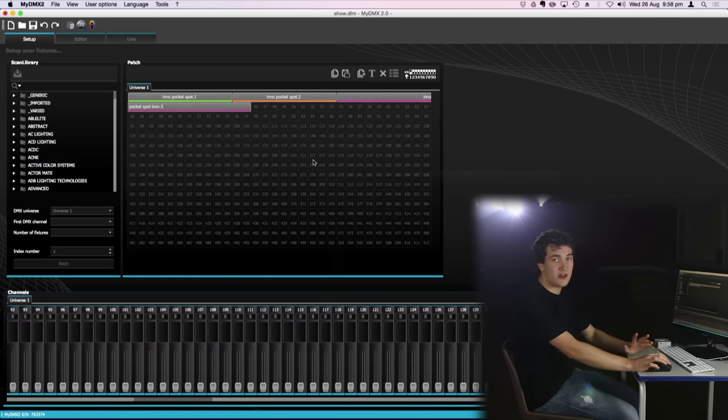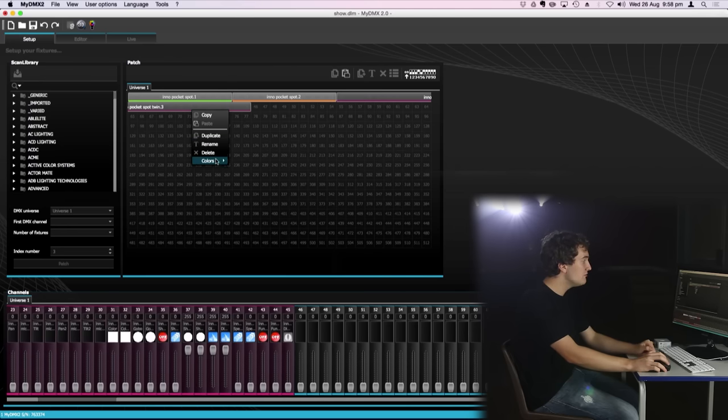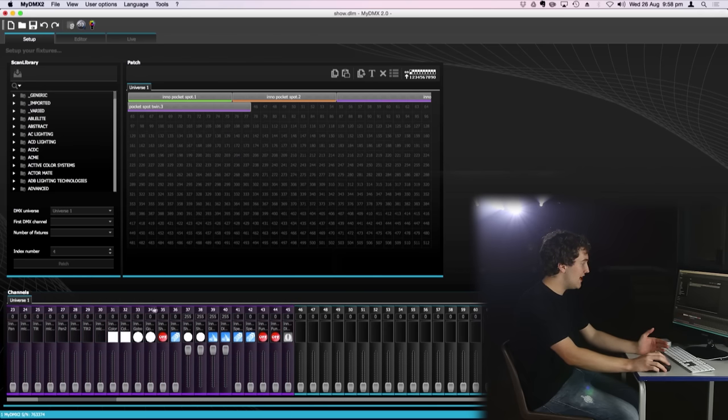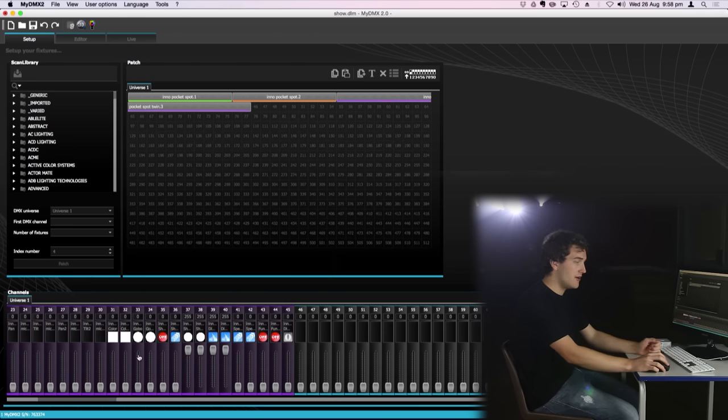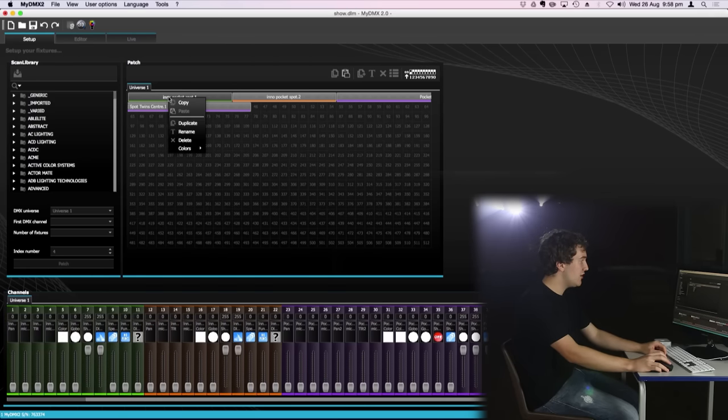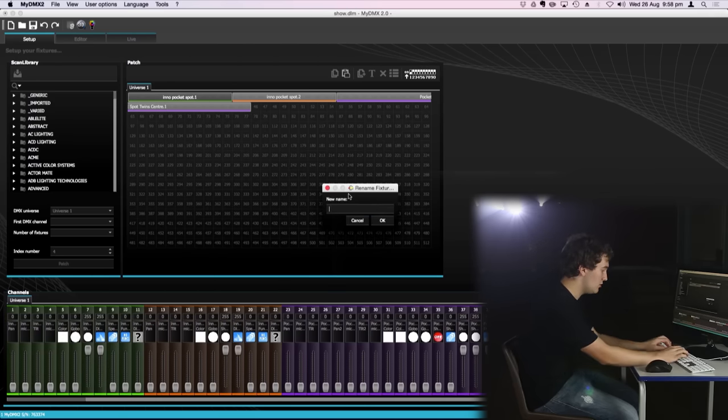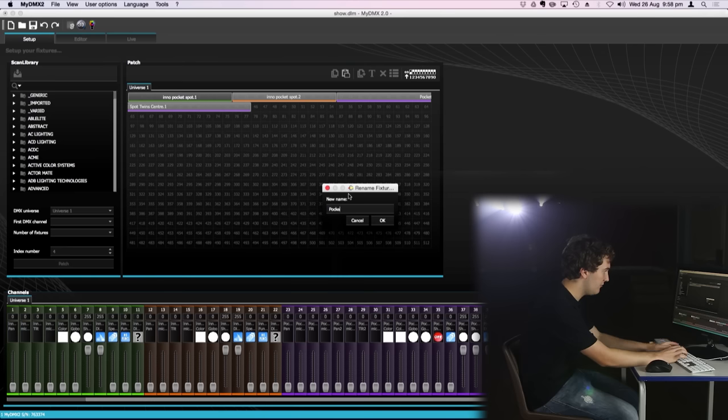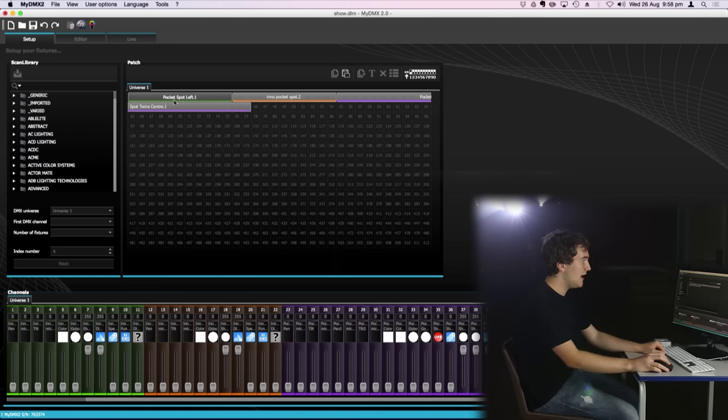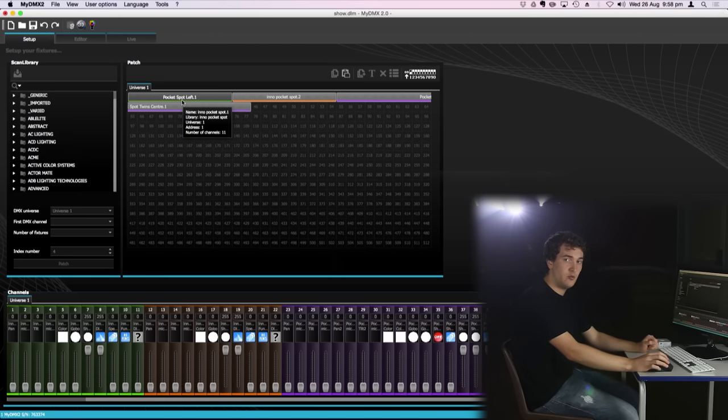You can also assign custom colours to any of your fixtures. Simply right click, go down to the colour options and you've got eight different colours to choose from and you'll see down here in the channel faders it's changed the colour of our fixture. Now you can also rename your fixtures so I can right click here on the first inner pocket spot, press rename and call it pocket spot left and now it's renamed so I can easily identify which fixture is which.